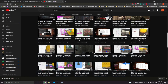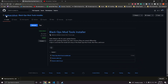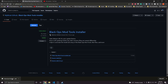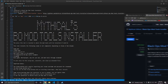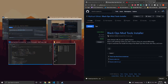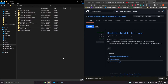We're going to come over here to Mythical's GitHub page — I'll link it in the description — and we're going to download his Black Ops Mod Tool Installer .bat. I already have it downloaded here. What we're going to do with that is put it into your Black Ops folder.